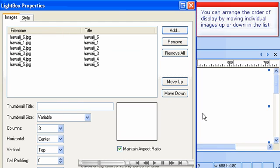You can arrange the order of display by moving individual images up or down in the list.